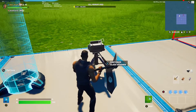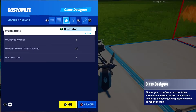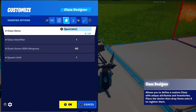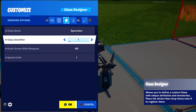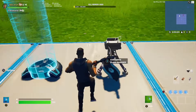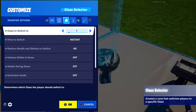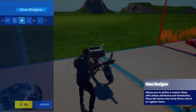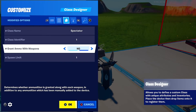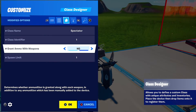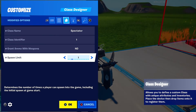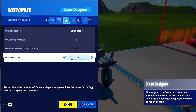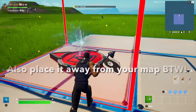Then place down a class selector right next to it and put the class name to 'Spectator' — that's just so I know what this class selector does. The class ID stays the same as when you put on the first class selector, so for me it's one. Go on ammo/weapons: no, and then put spawn limit to one.